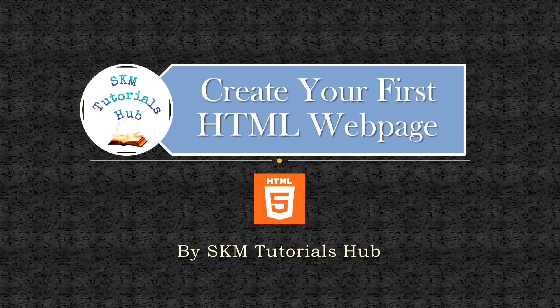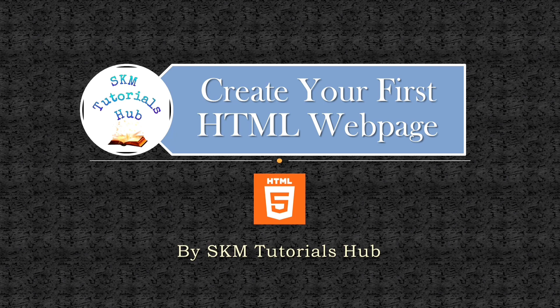Hi. Welcome to SKM Tutorials Hub. This is the second video of HTML series.